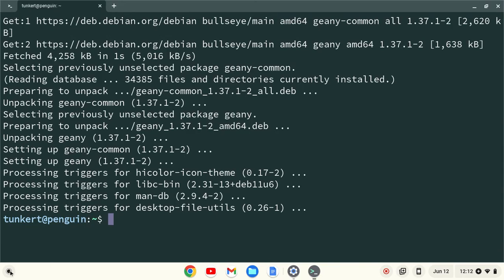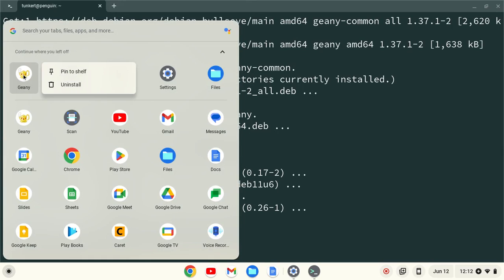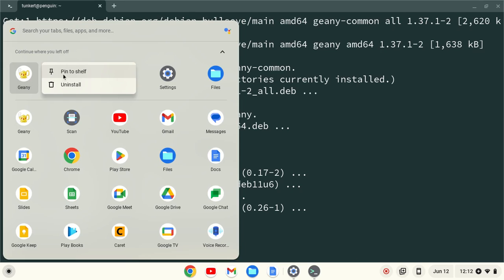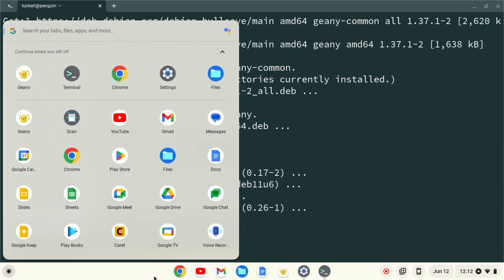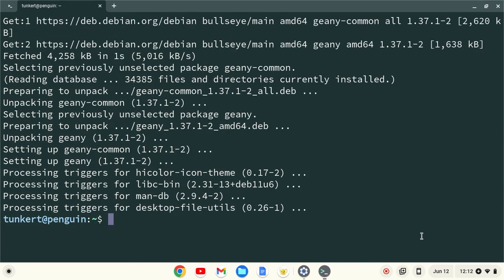Genie will now be installed, and we can find it by clicking on the launcher, either searching for Genie or finding the icon. I like to pin it to the shelf, and then we can click on that and open up Genie.